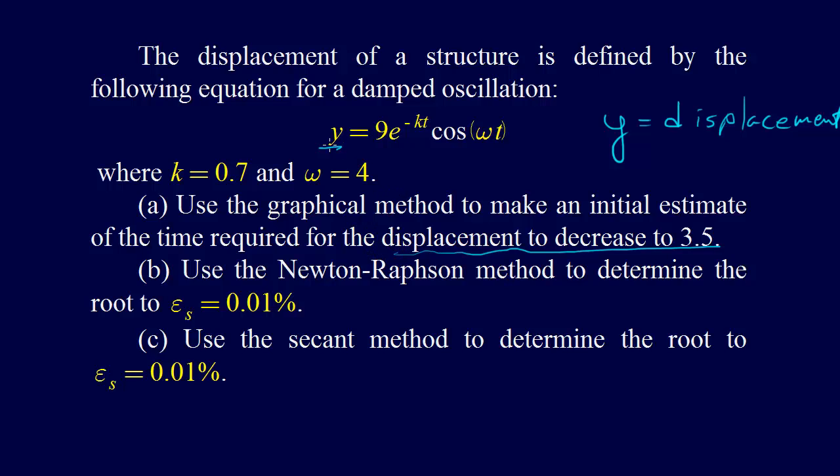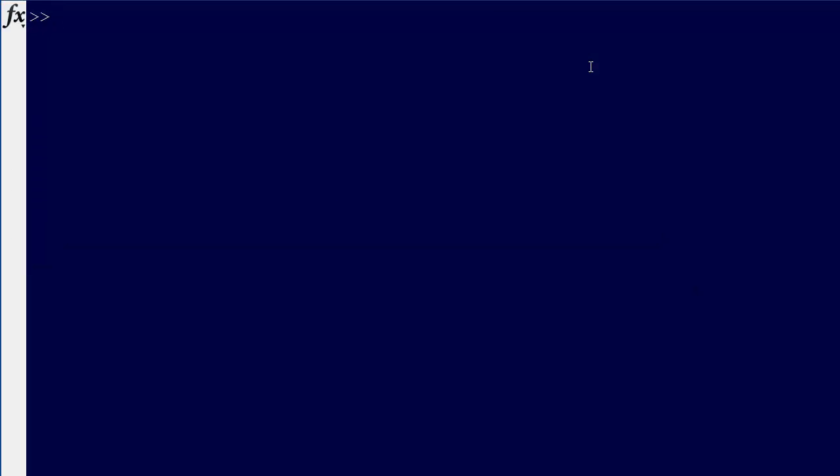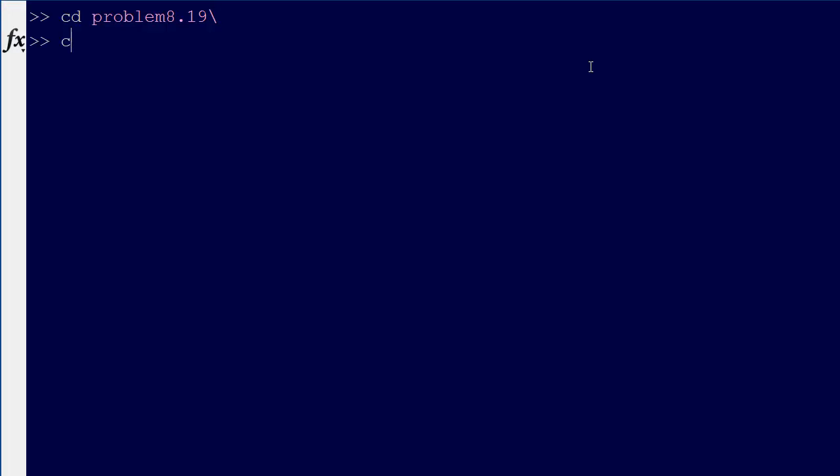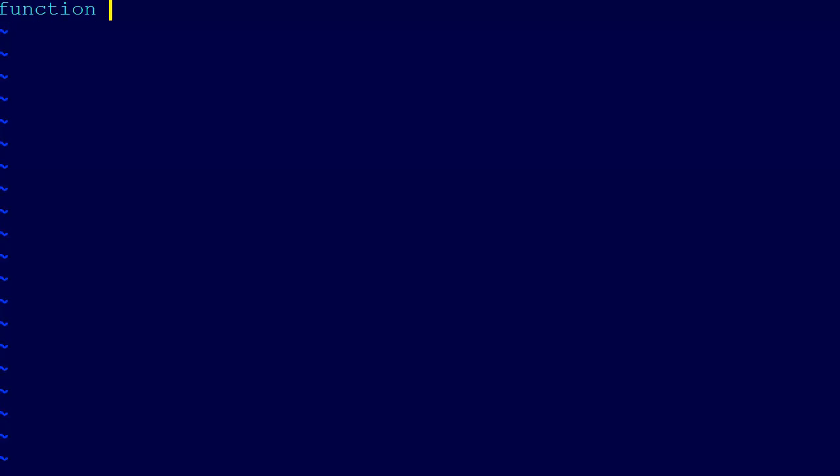Switching back over to MATLAB now, we'll create a new function f. Let's switch into the directory, problem 8.19. Edit f.m. So we create a new function for this, just like we like to do.